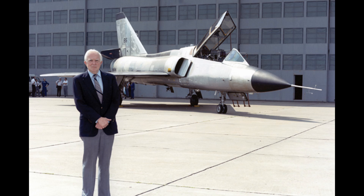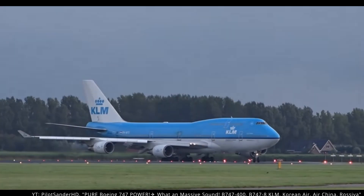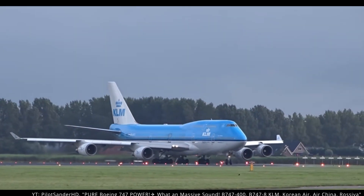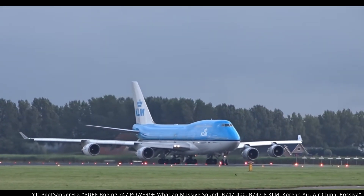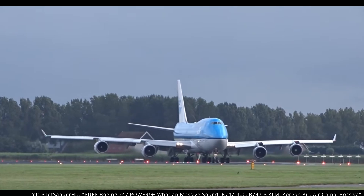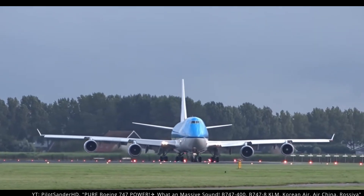Many planes are still affected by the area rule today. If you ever visit an air show, museum, or even an airport, try to see if you notice any features that could be a result of the area rule.